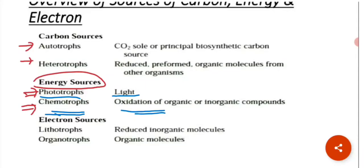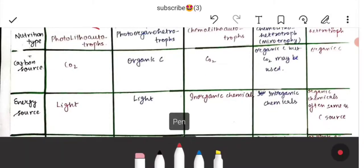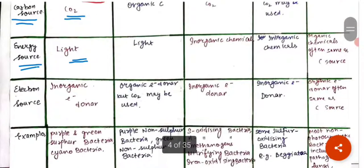Based on nutrition type, microorganisms can be divided into five categories. The first is photolithoautotrophs. They use CO₂ as the carbon source, light as the energy source, and inorganic electron donors as the electron source. Examples include the purple and green sulfur bacteria and cyanobacteria.